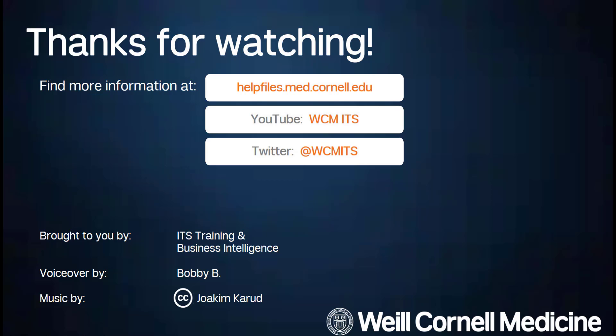You can find all BI Quick Tip videos on the Help Files website. Until next time!